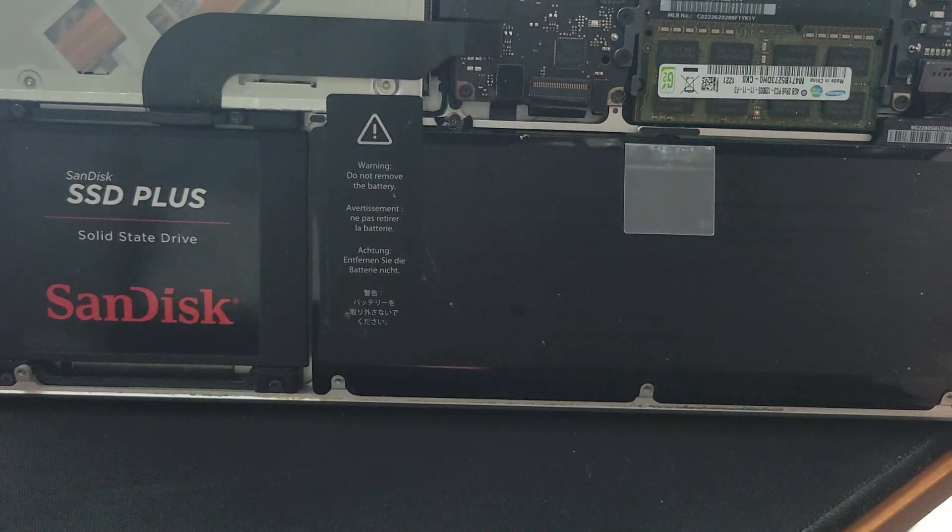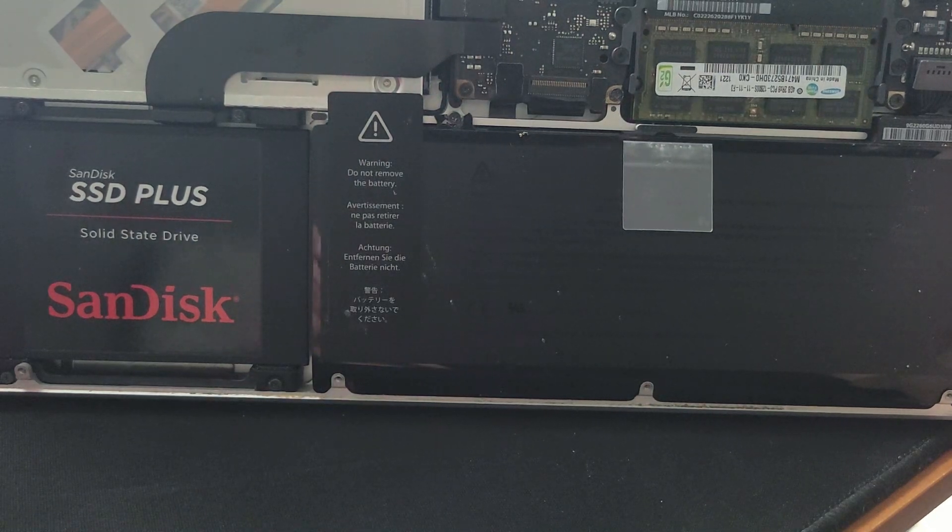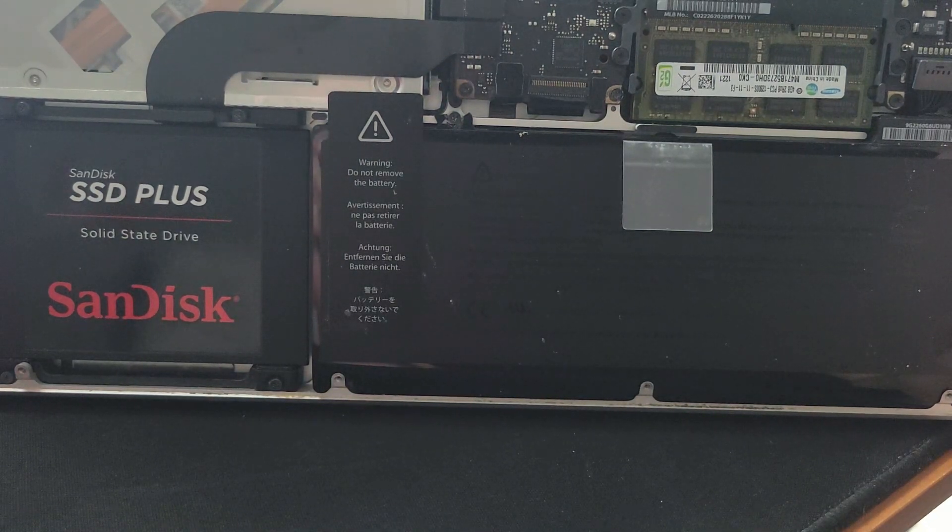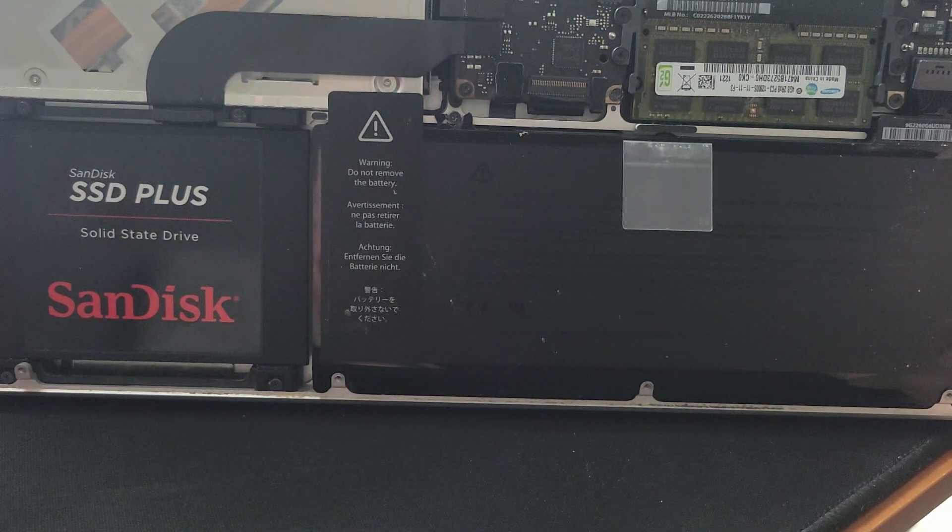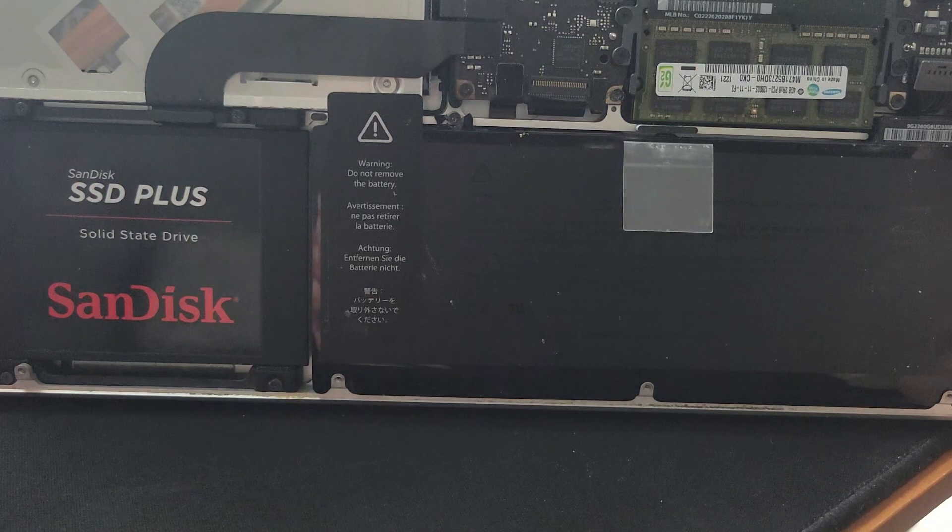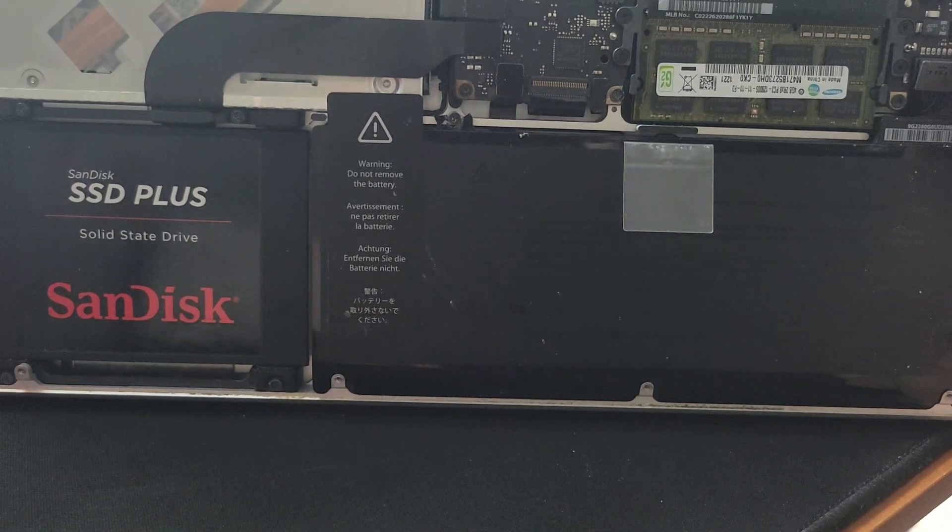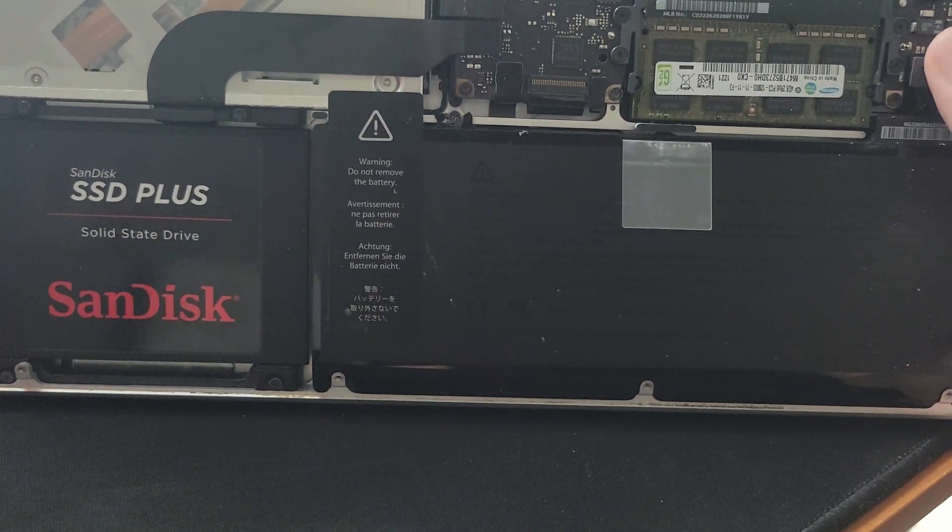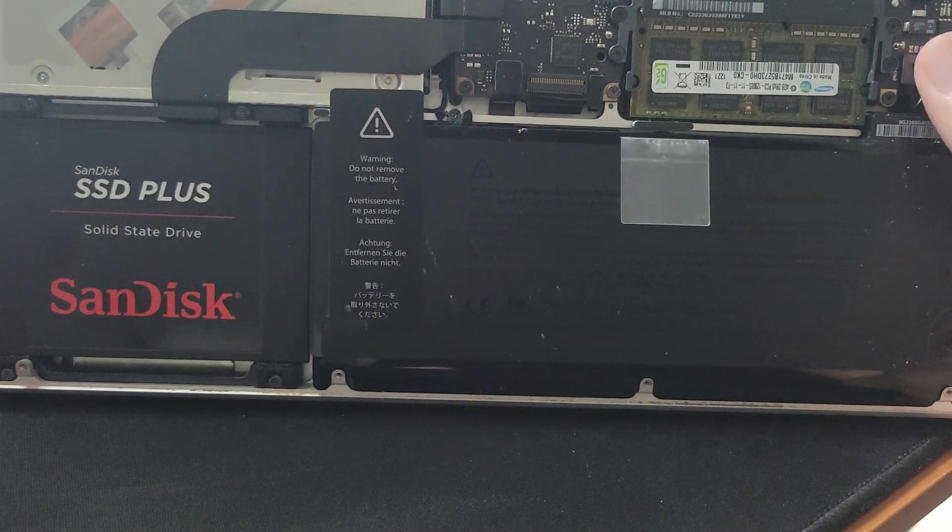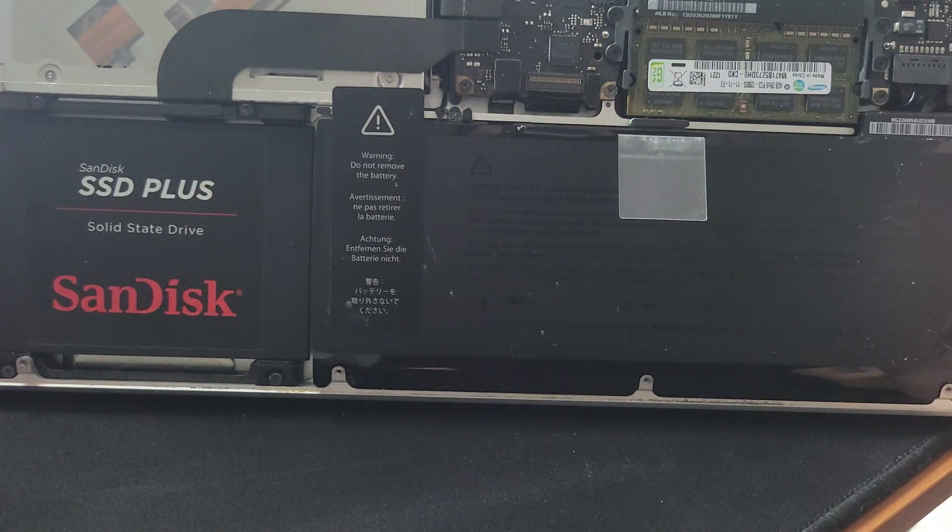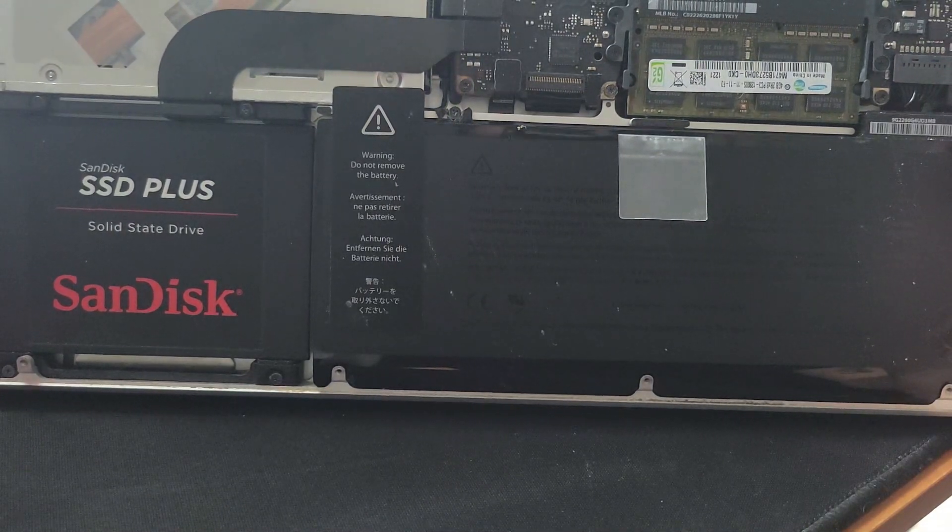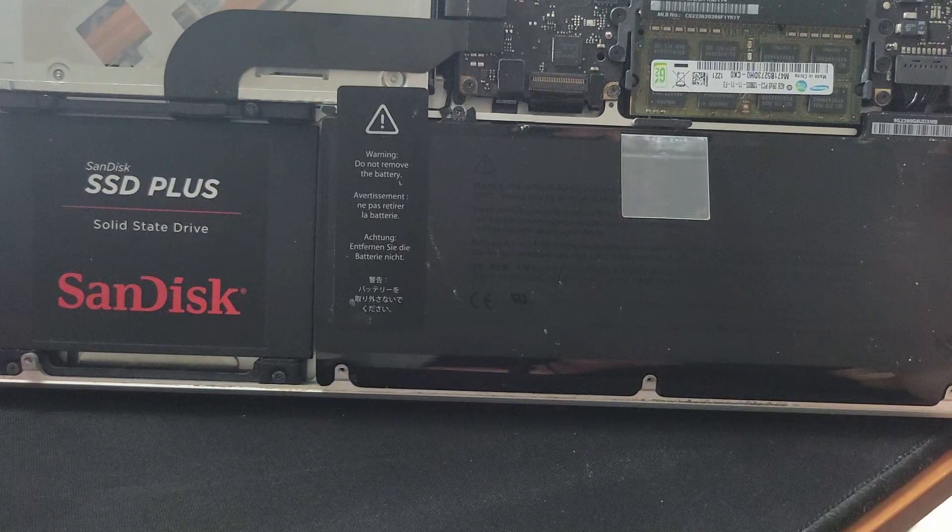Once you disconnect the cable, go ahead and press the power button for about 5 to 10 seconds. Once you do that, you can go back and reconnect your battery and that will reset the SMC on these other model MacBooks.